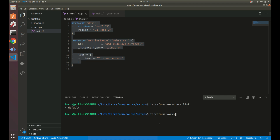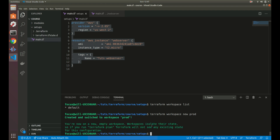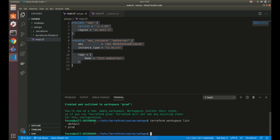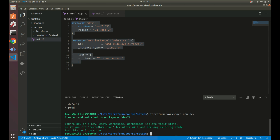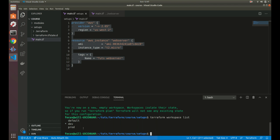Everything is just `terraform workspace` and then the command. So we can do `terraform workspace new prod` — it says switched to workspace prod. If we do `terraform workspace list`, now we have two workspaces: prod and default, with prod selected, shown by the asterisk. Let's create our dev workspace as well. Now we have prod and dev, and we're sitting in dev.